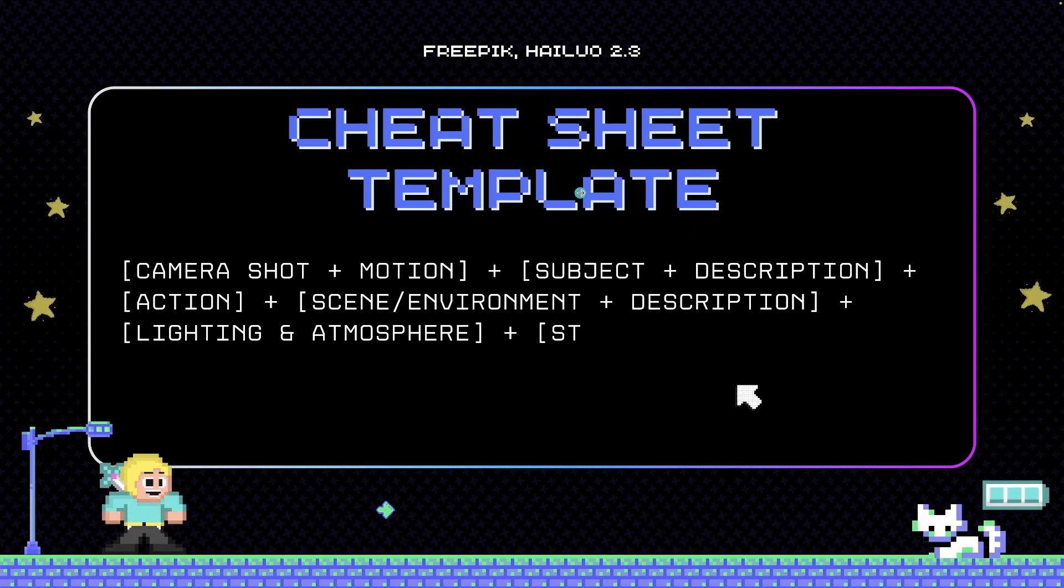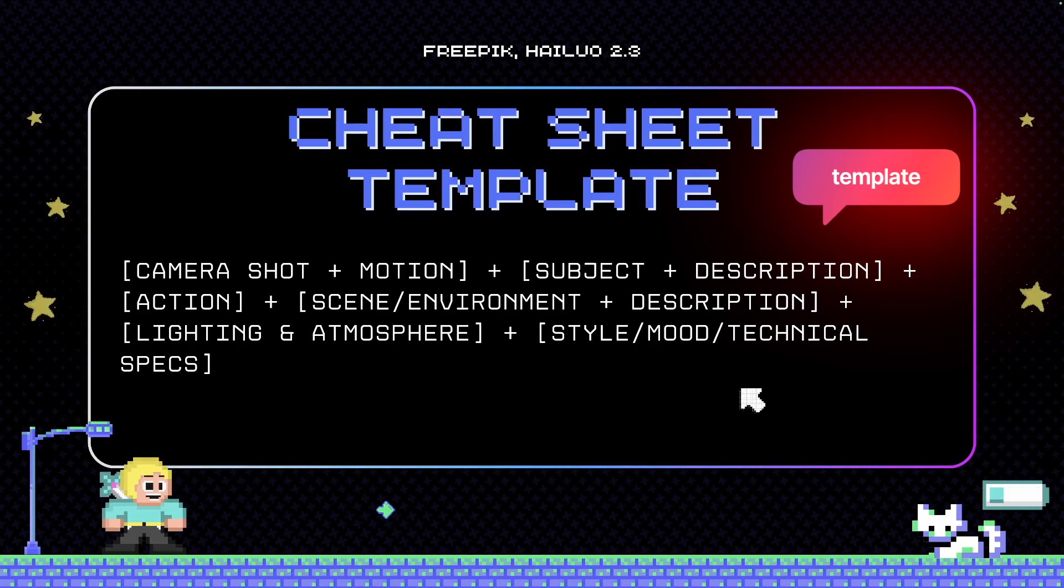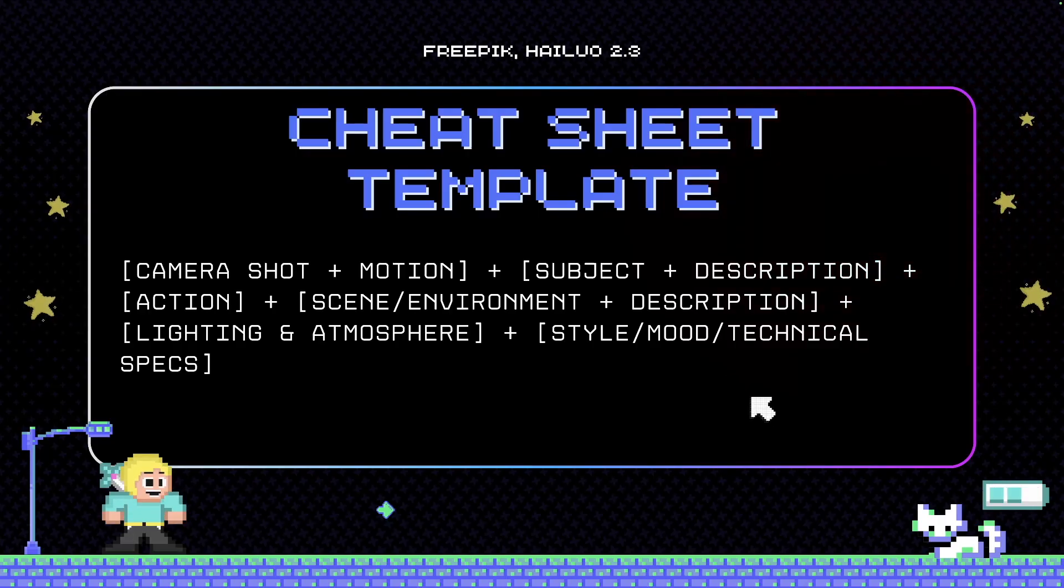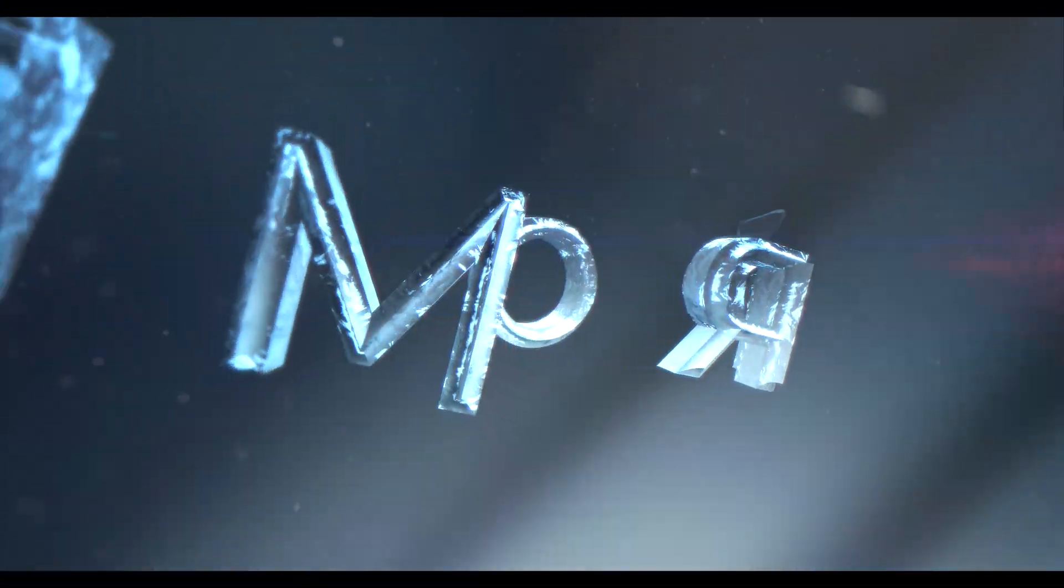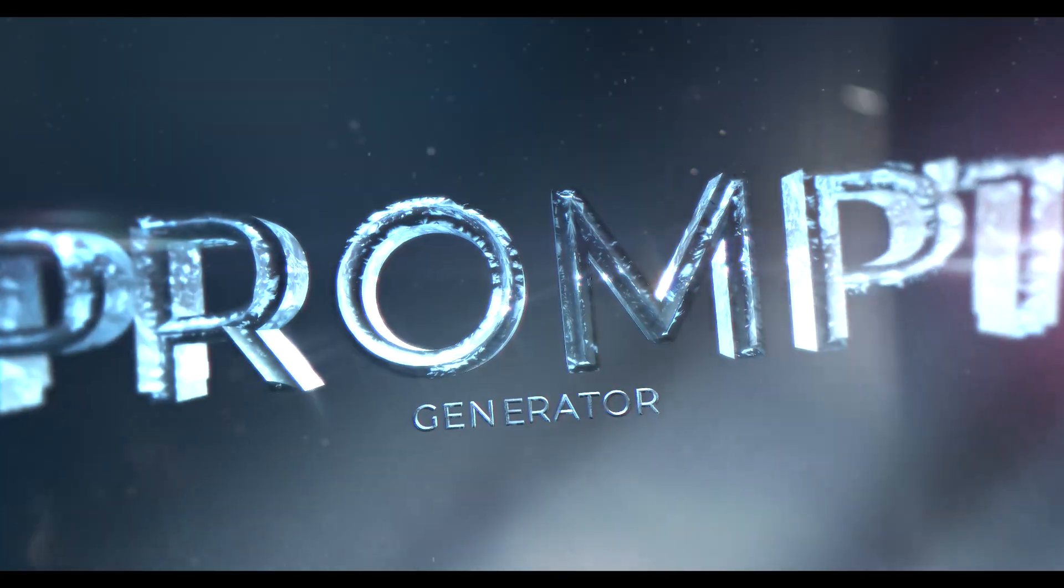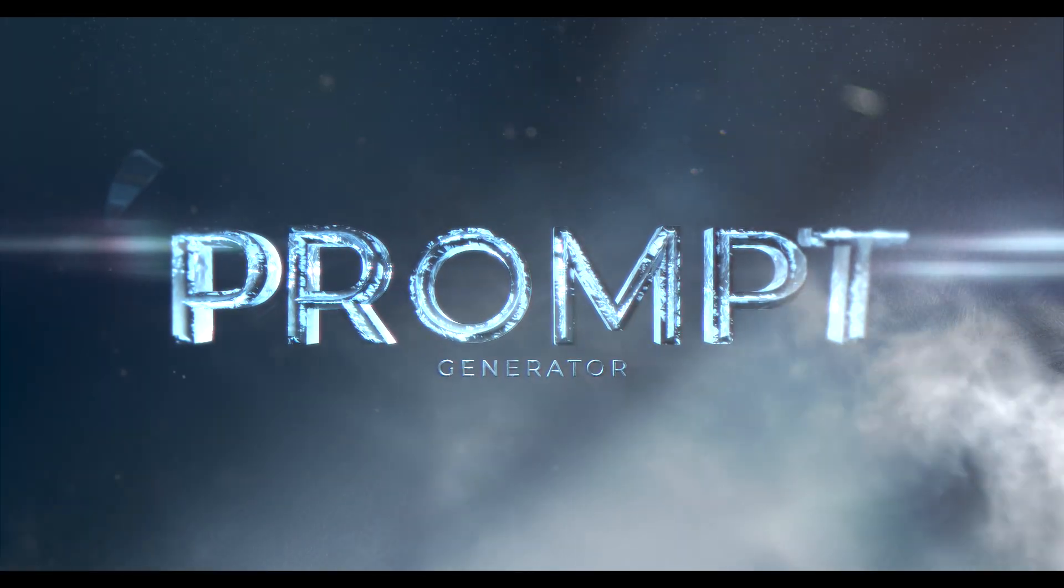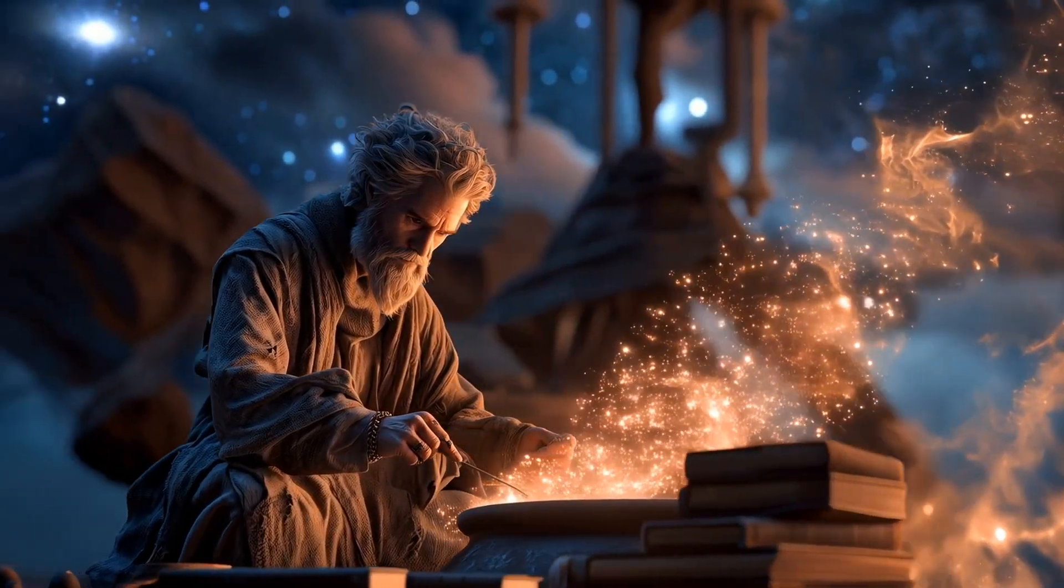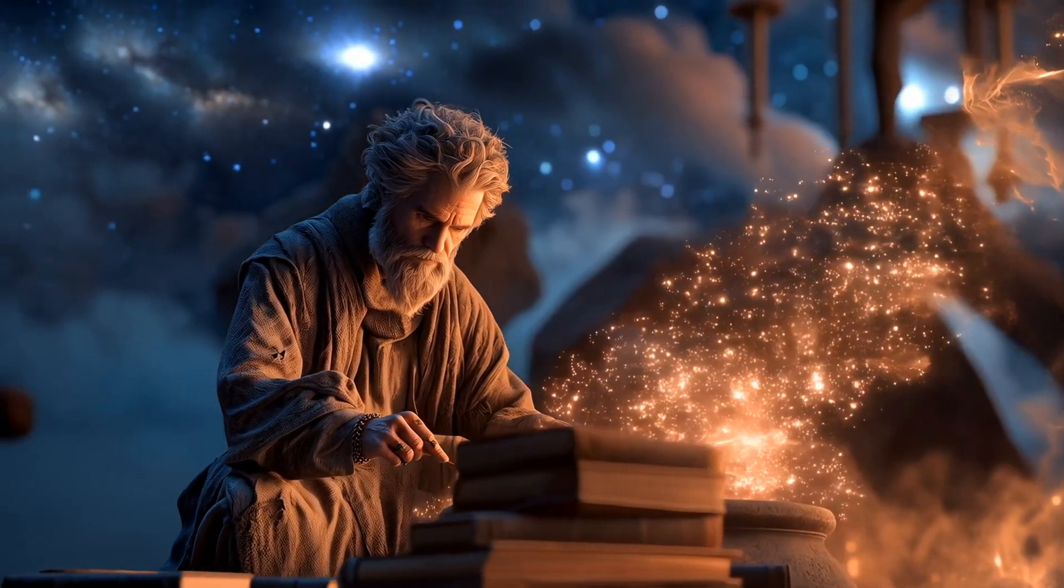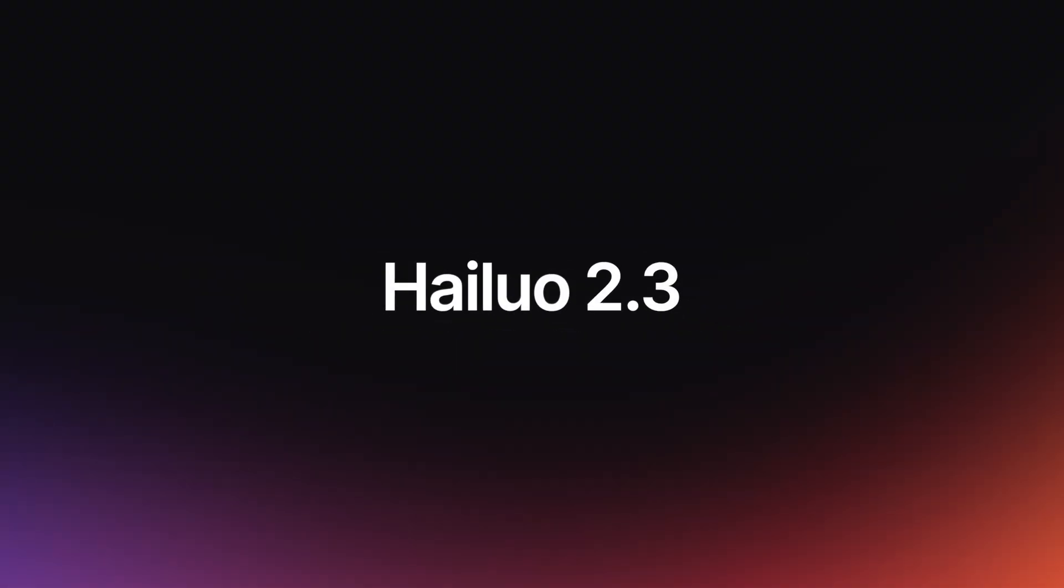Today I'm going to give you an amazing cheat sheet template that you can use to start the process with your prompt generations. I'll also be sharing a prompt generator specifically crafted to take advantage of the new and improved features in Halo 2.3.